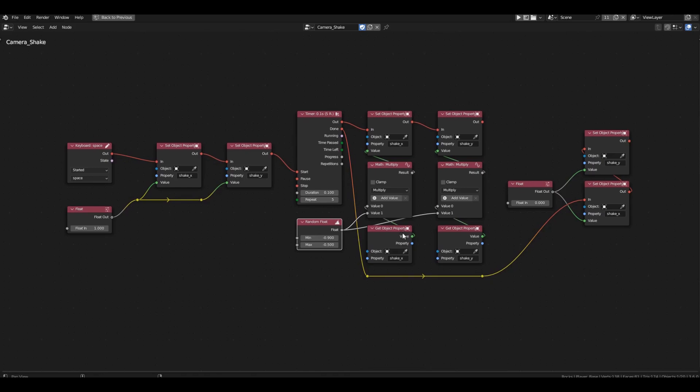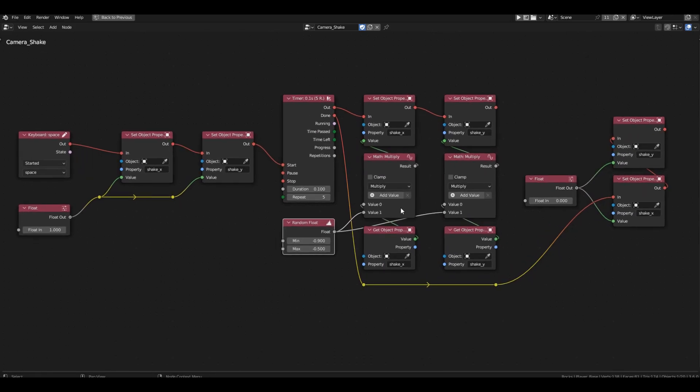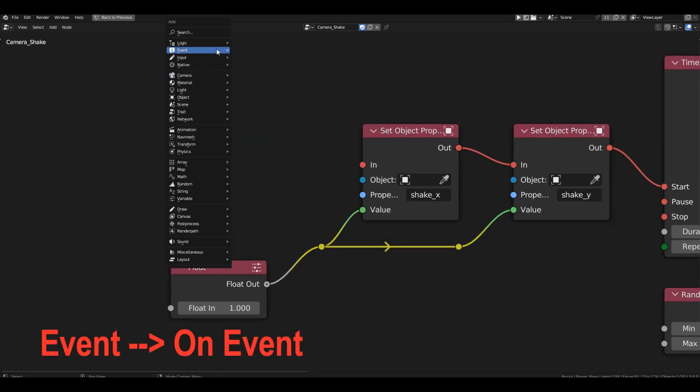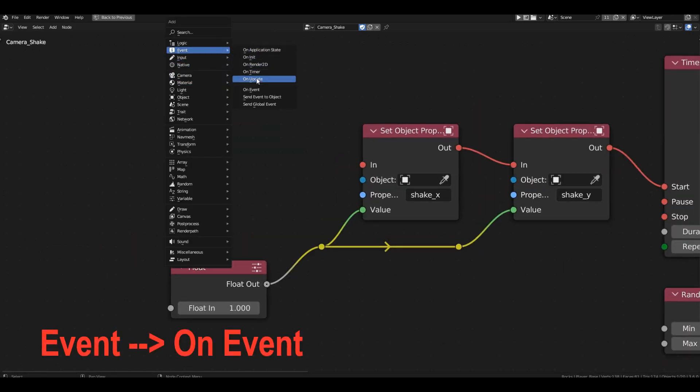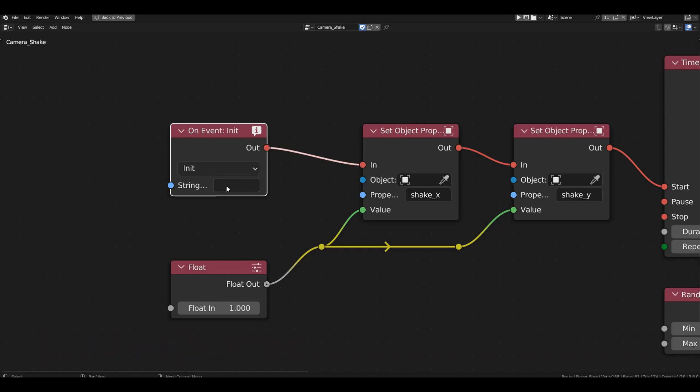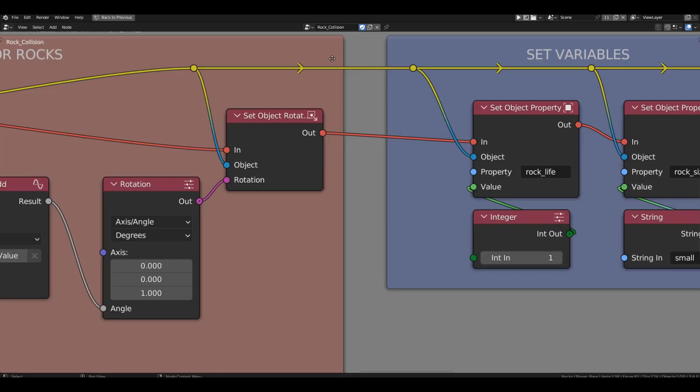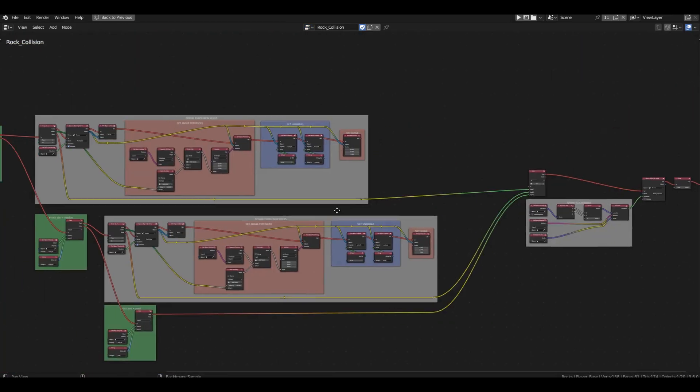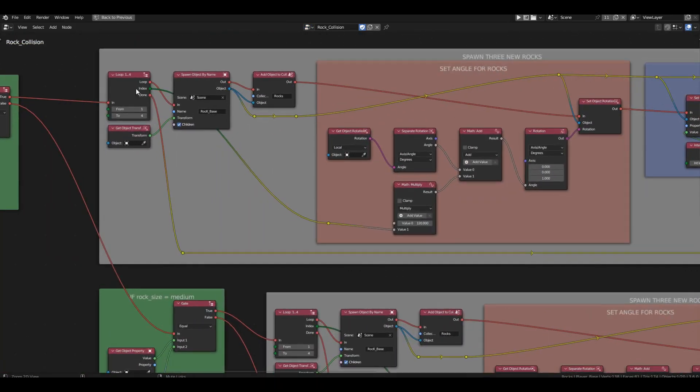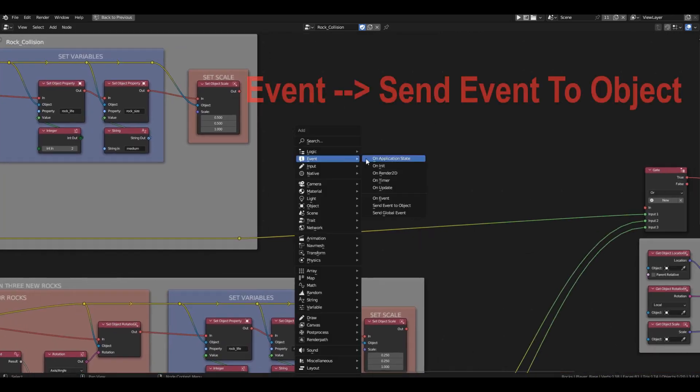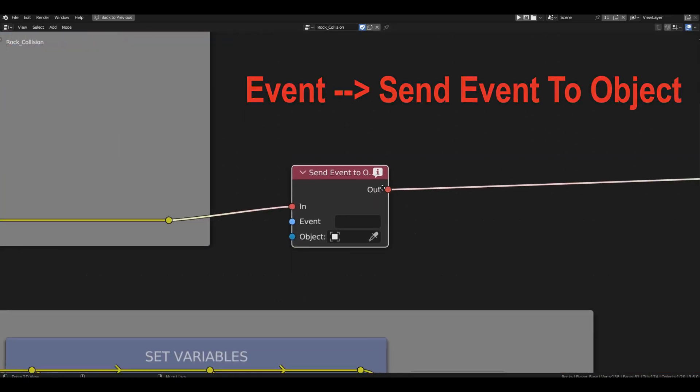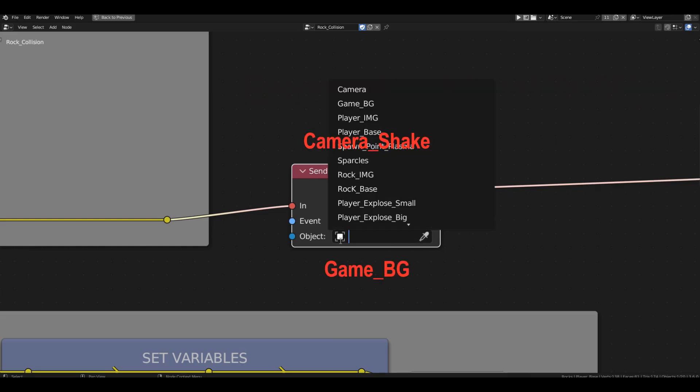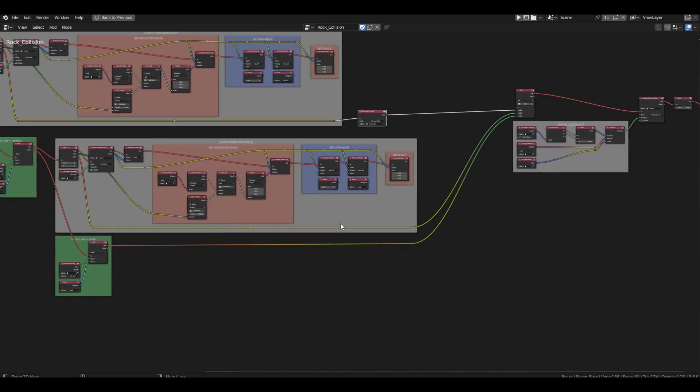Now, we need to make the shake happen not when the spacebar is pressed, but when an asteroid is destroyed. Not just any asteroid, but only the big ones. To do this, replace the keyboard block with an on event block. Invent and write the name of the event in the event field. For example, camera shake. Now, go to the rock collision branch. Find the place just before the asteroid is destroyed, assuming it's a big asteroid. Insert a send event to object block there. Set the receiver to our background object, and send the message camera shake.